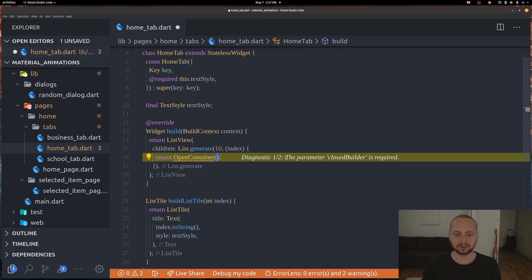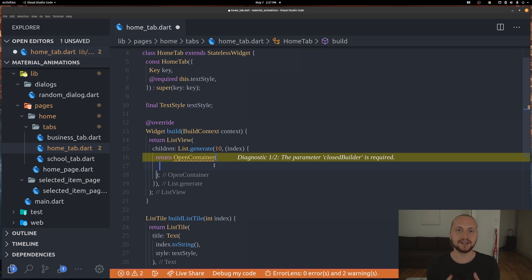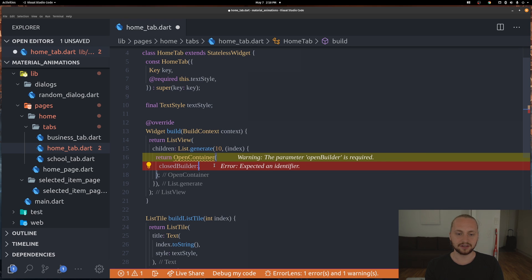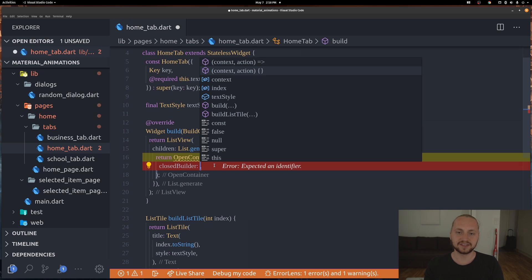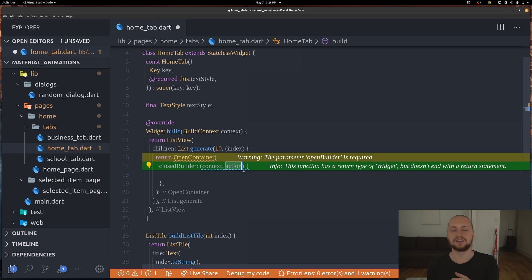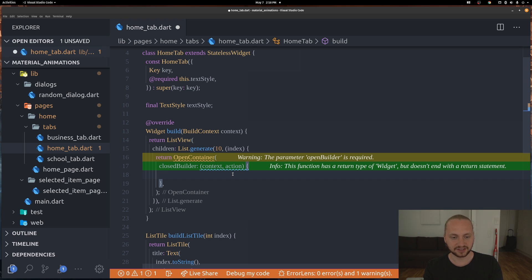OpenContainer requires some things to work. We have to have a closedBuilder, which represents how the widget looks when it's closed - in this case the actual list tile. The closedBuilder requires a context and an action. The action is essentially a close action - if we call it we open the container. These are actually called automatically if you press items inside the builder, but we could also pass it down to the widget if we want another button to trigger this.